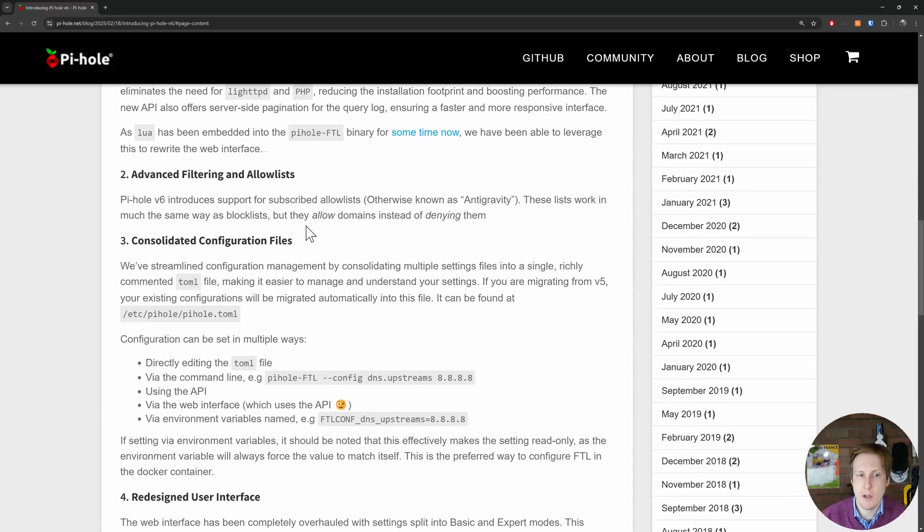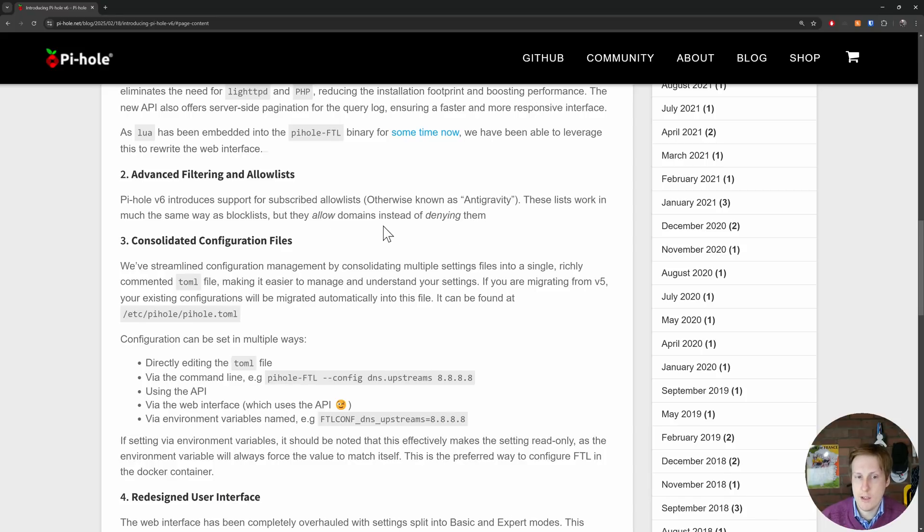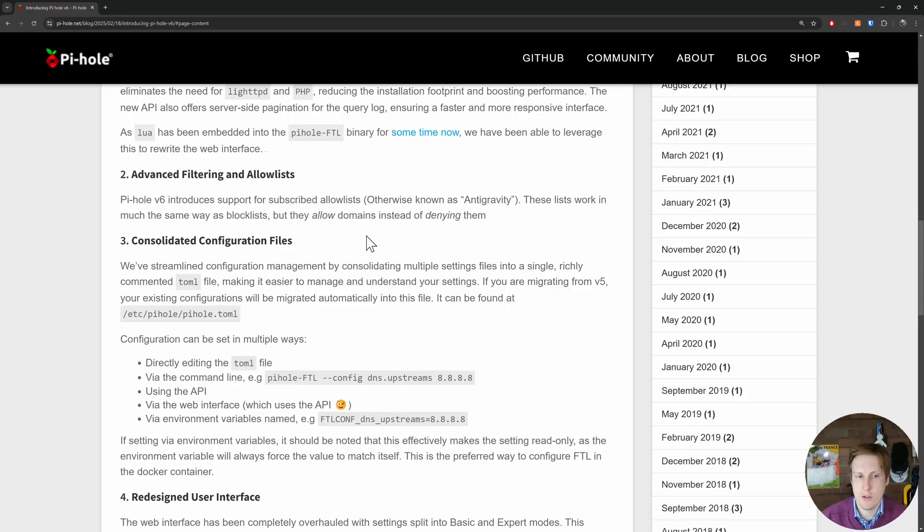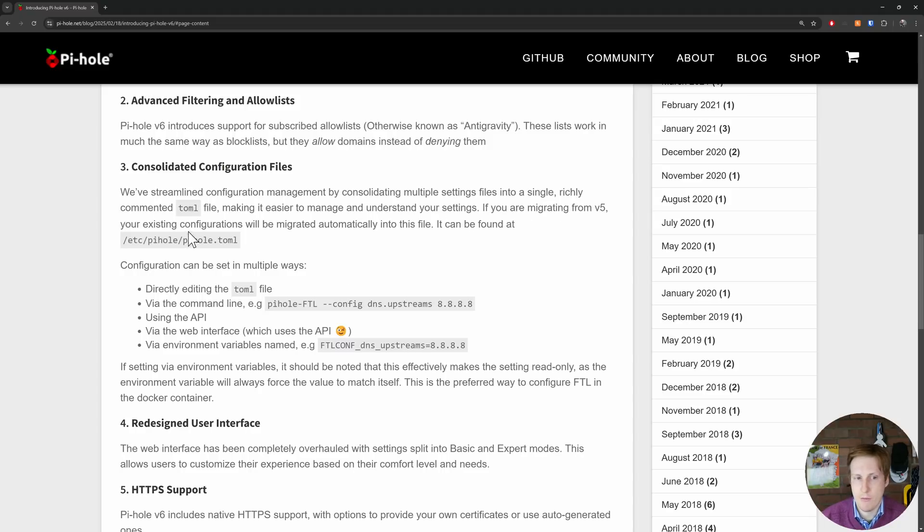There's advanced filtering now for subscribed allow lists known as anti-gravity. Like block lists but they allow domains instead of denying them so it's kind of that flip. There's consolidated configuration files which was always a bit of a headache in the previous versions. So now for example there is a single richly commented TOML file and it's great to see that if you're migrating from V5 it will automatically pull those configurations in.